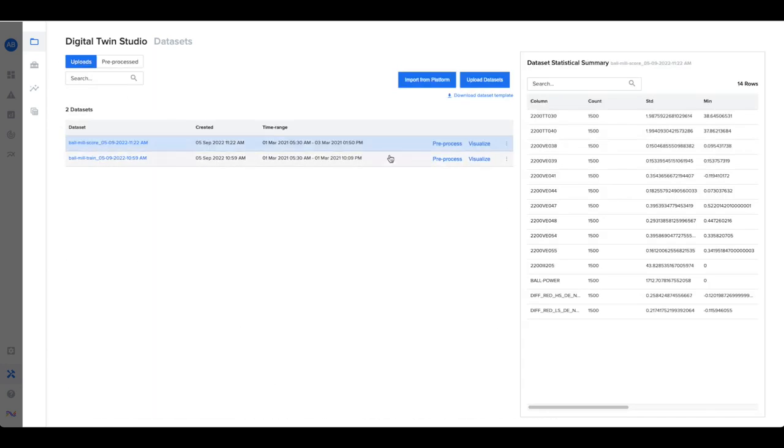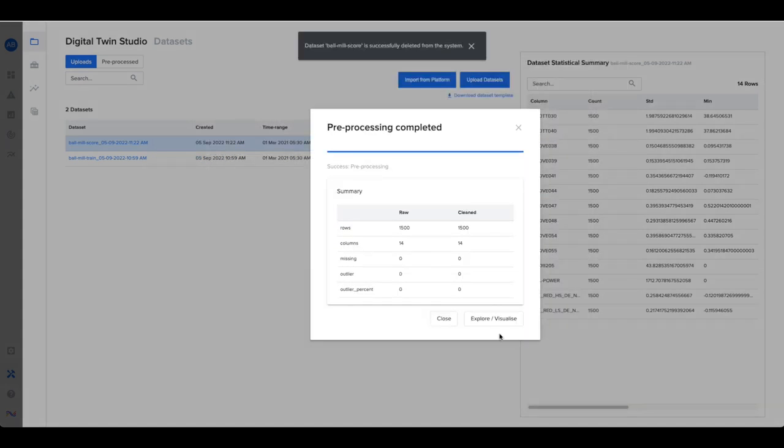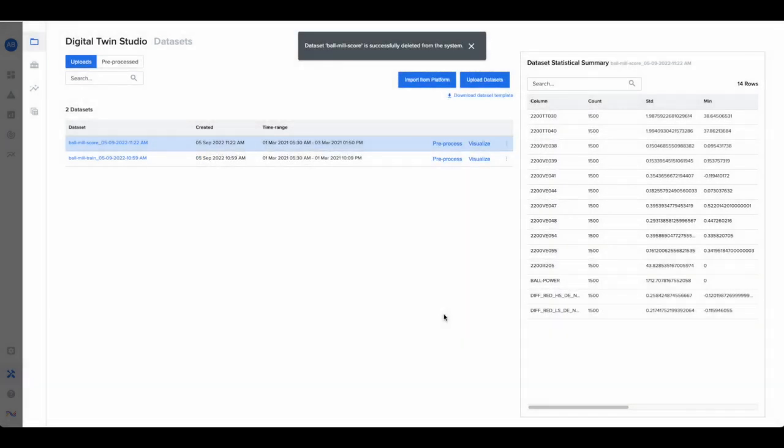Then you can pre-process or clean the data by dropping rows or columns, imputing missing values, or removing outliers. These steps can then be repeated for other datasets.